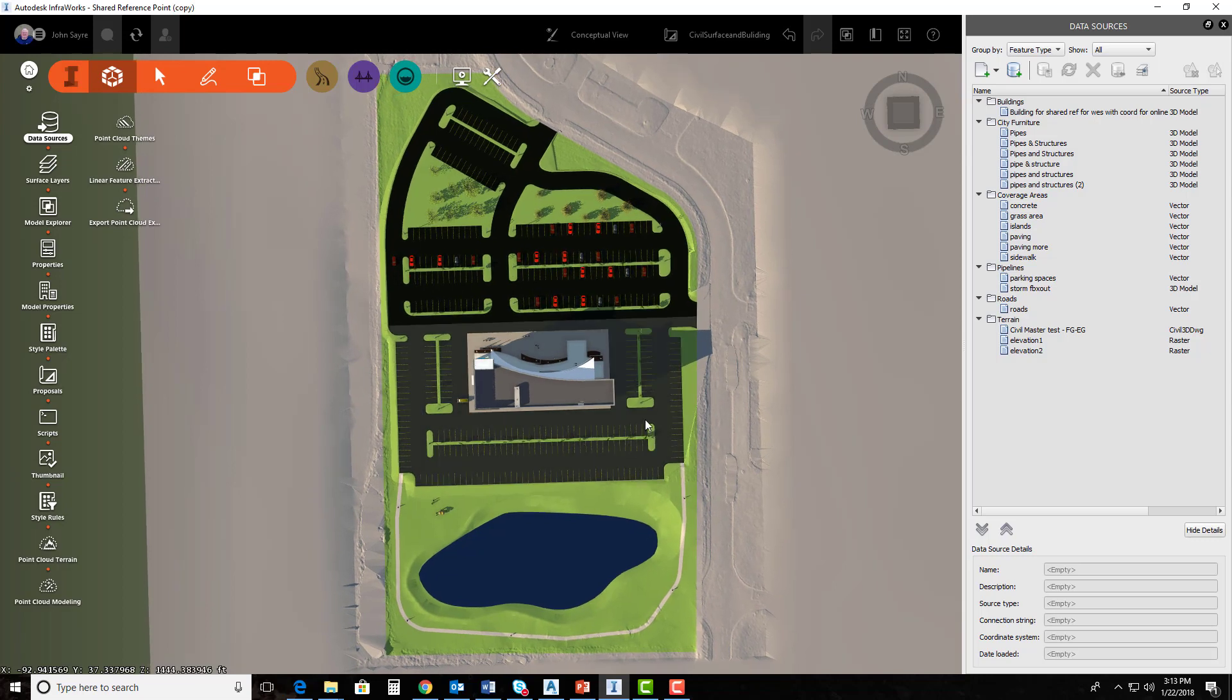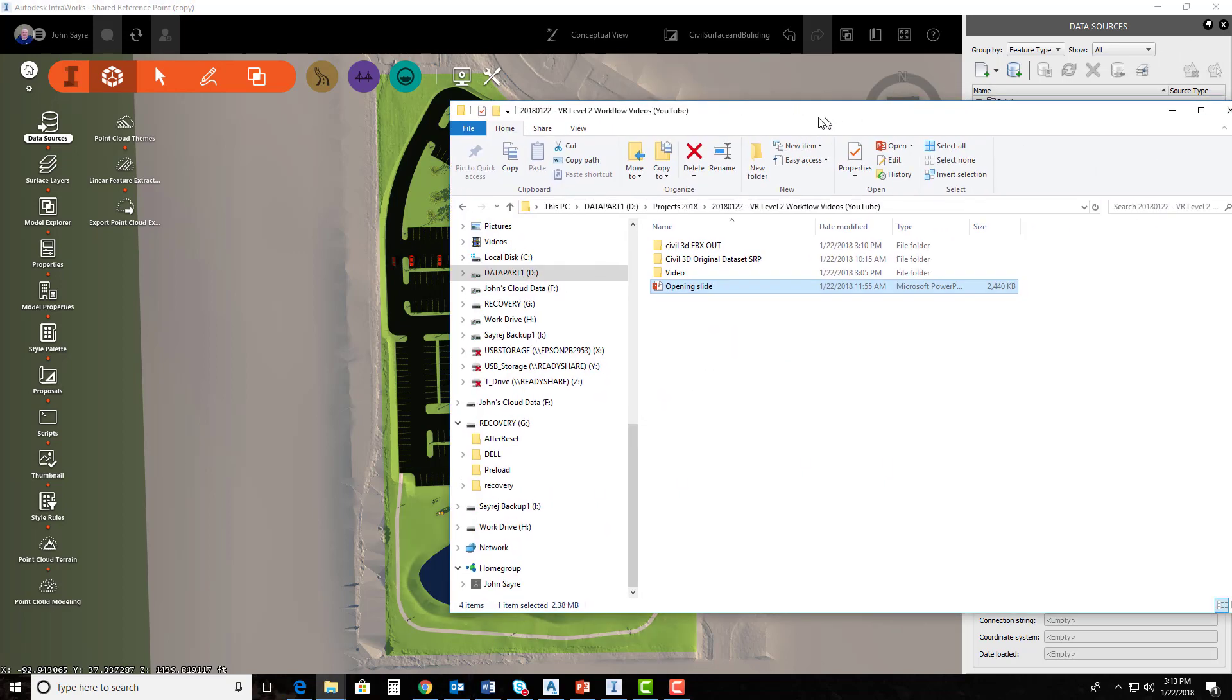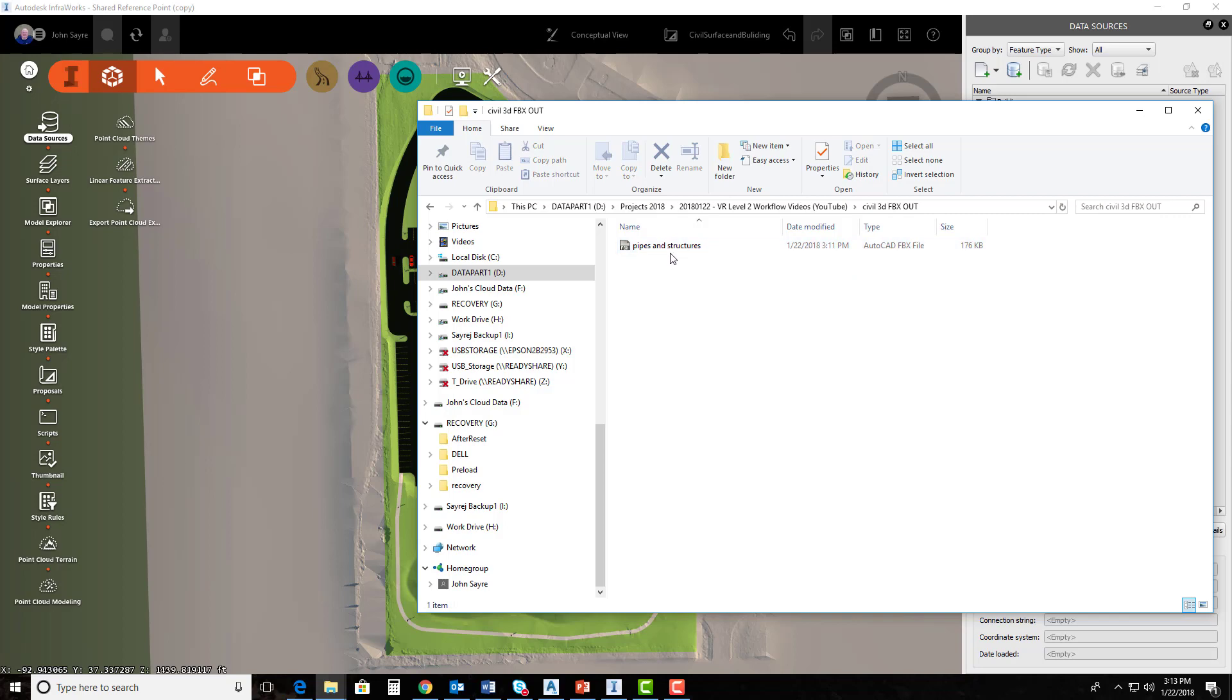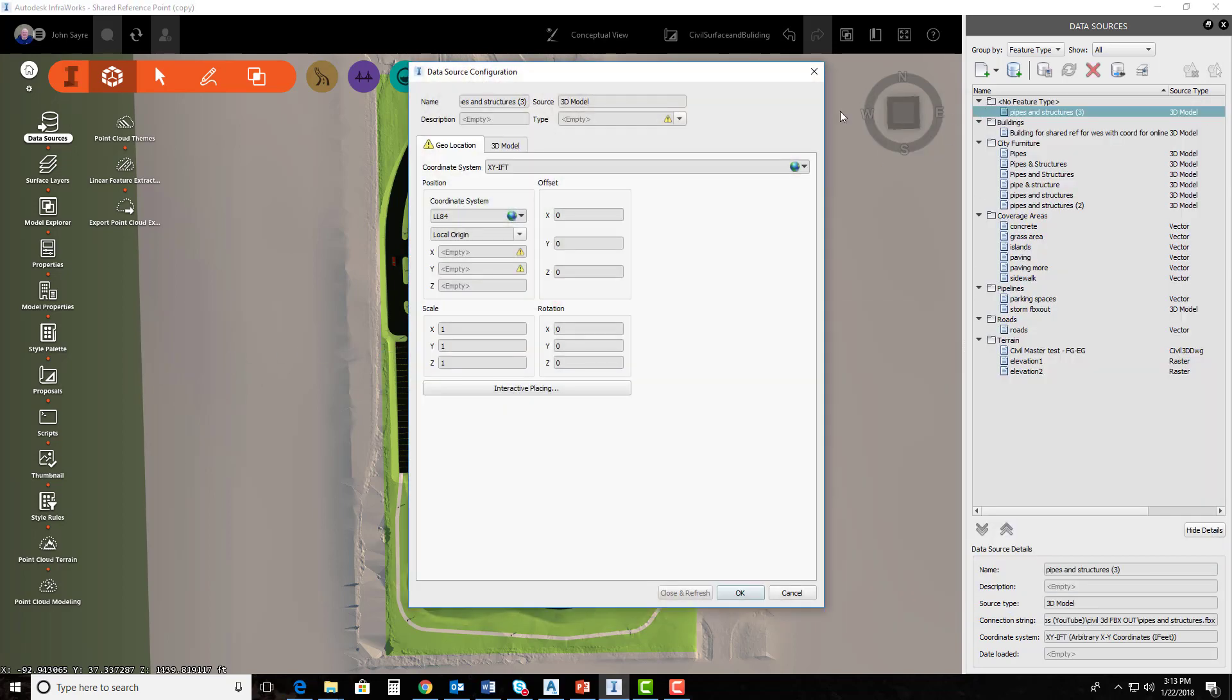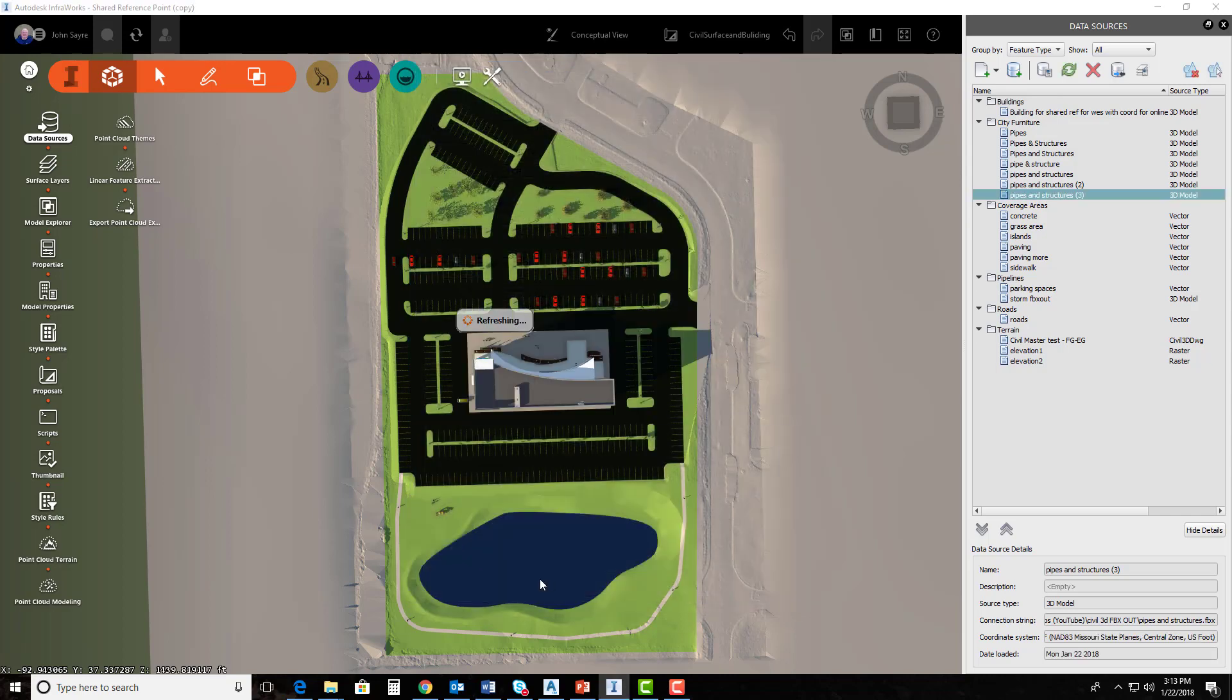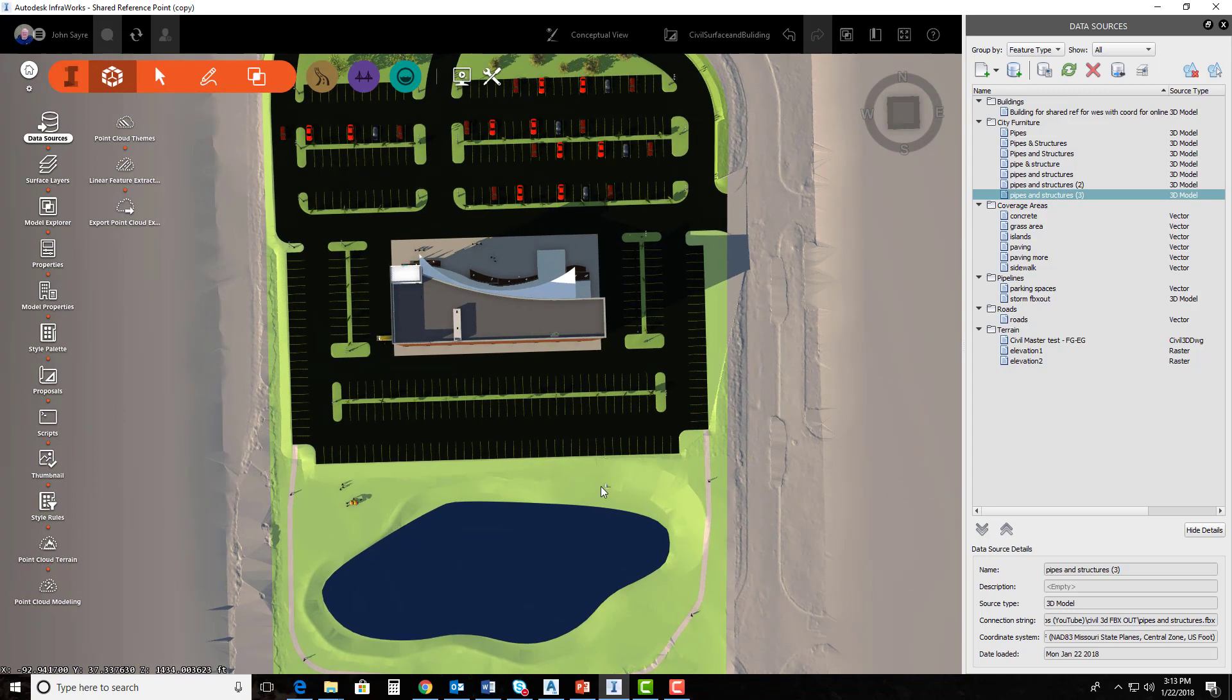So I'm going to go ahead and drop in my FBX file that I exported from Civil 3D. So I'll go ahead and drag over my Windows Explorer and show you. It's right here, Civil 3D, FBX out. And here's the FBX file. So I'll just drag and drop that in. And all I need to do is set the coordinate system and the type. So this is going to come in as City Furniture. And I'm going to set the coordinate system to Mo83 CF, which is the coordinate system that my Civil 3D drawing was in. I'll hit Close and Refresh.